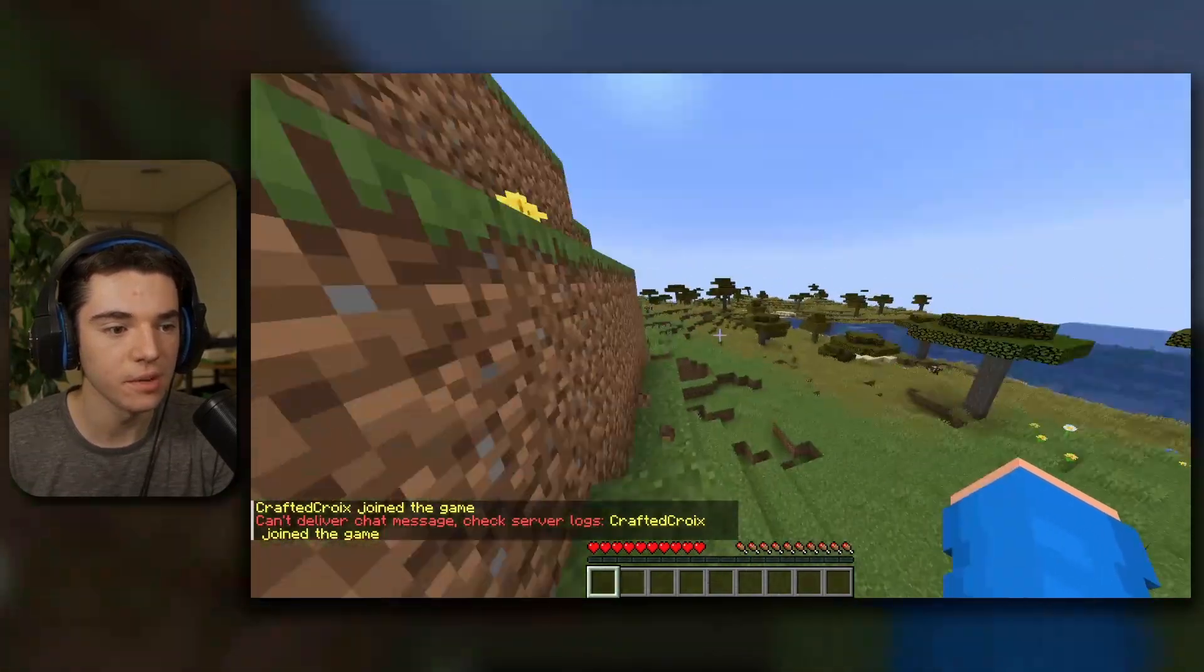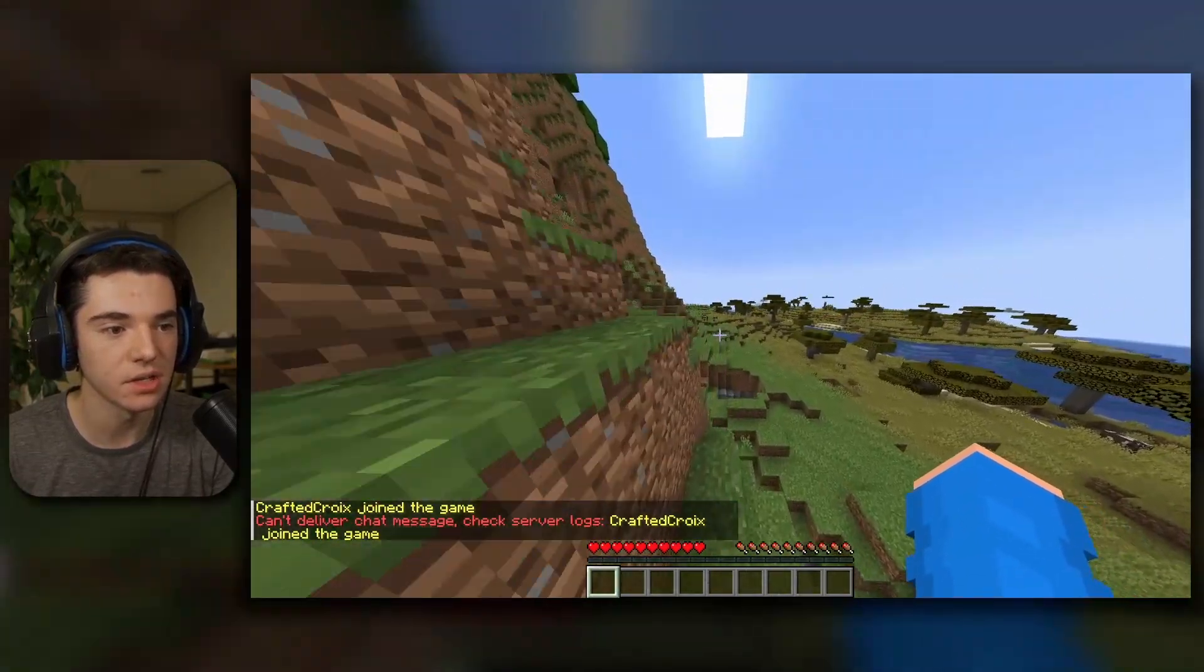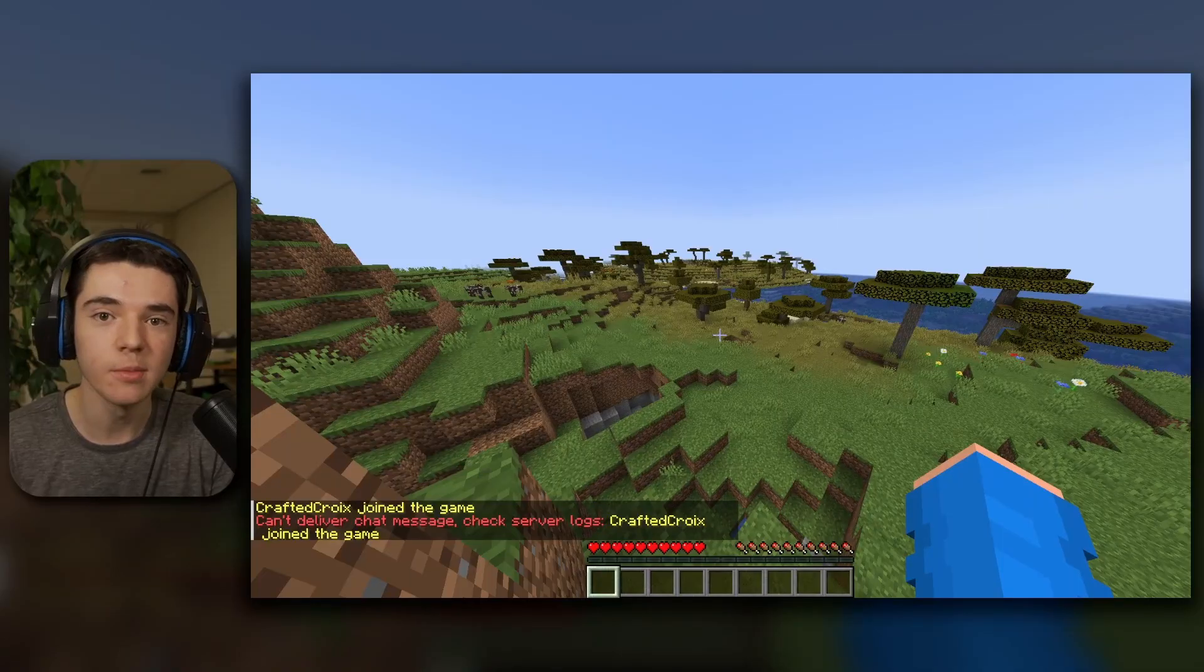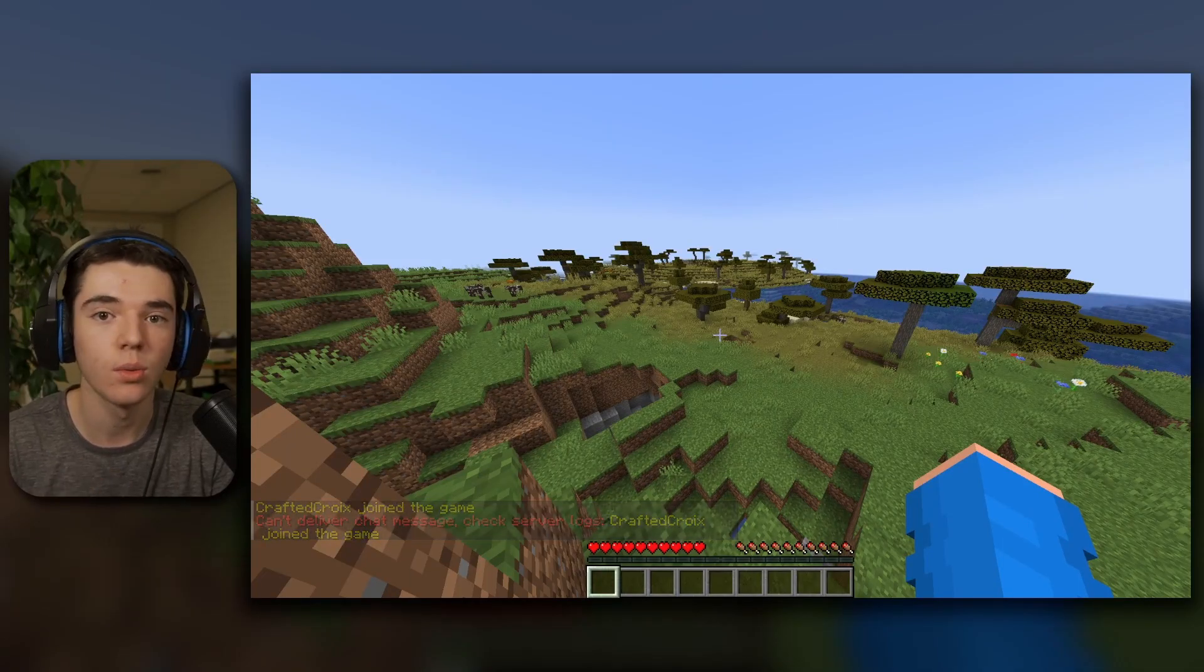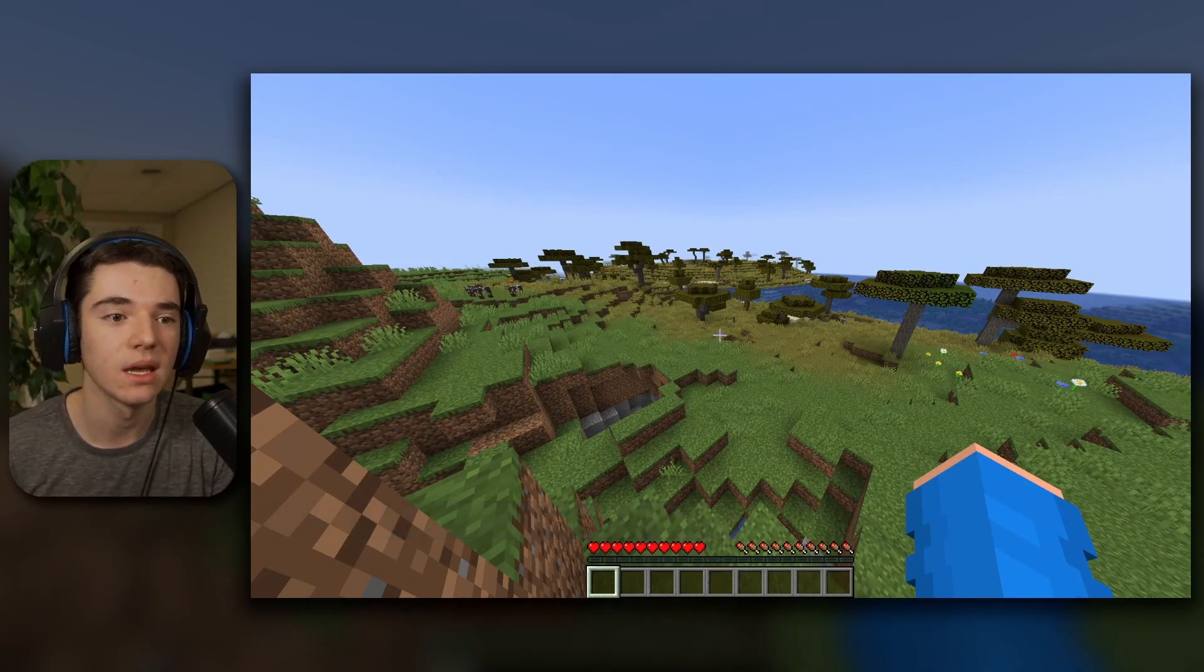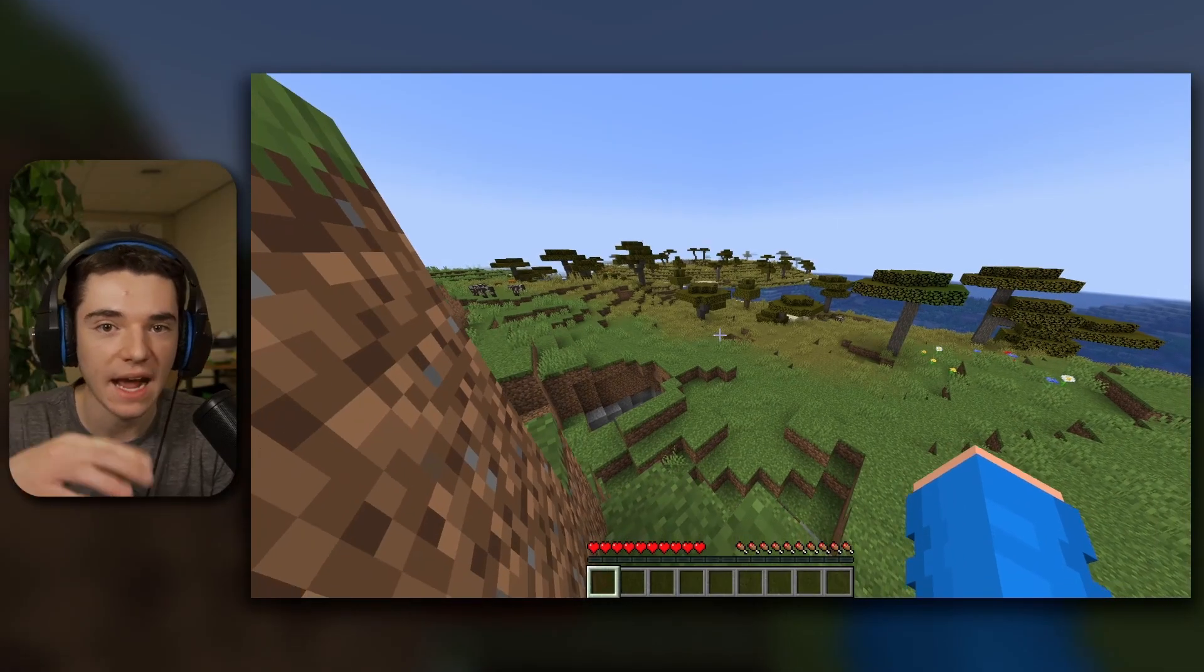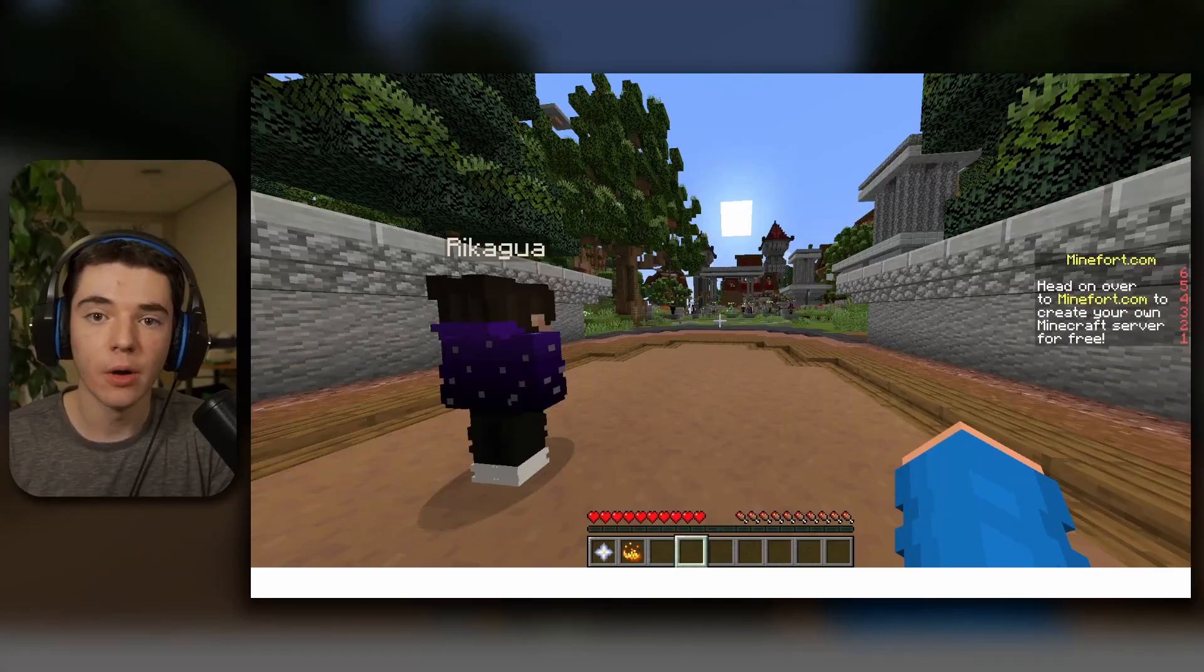We are in our free Minecraft server. It's very plain, but we chose default. So now you can do whatever you want to this or make it like the next Hypixel or something.